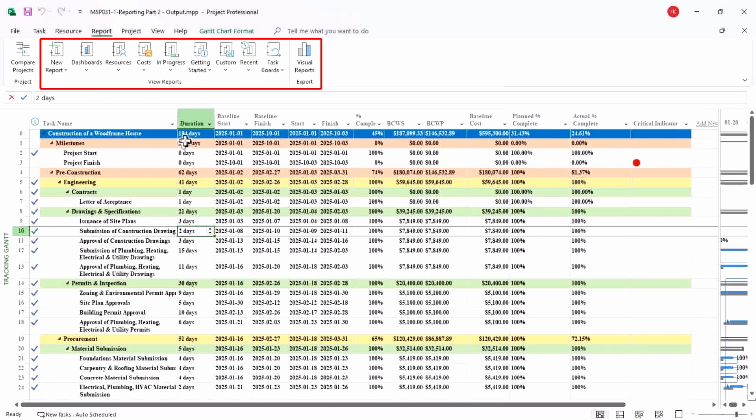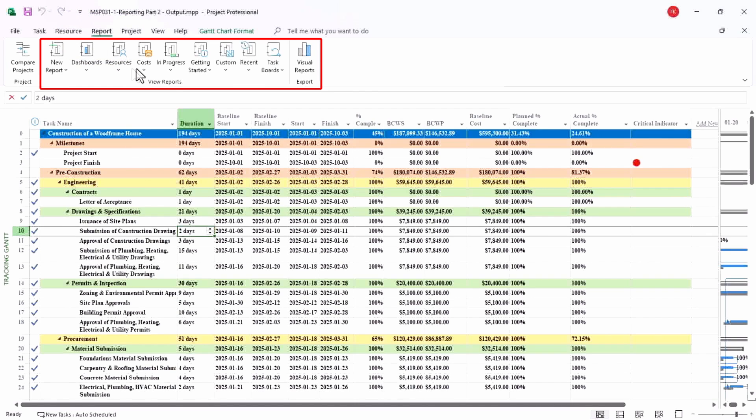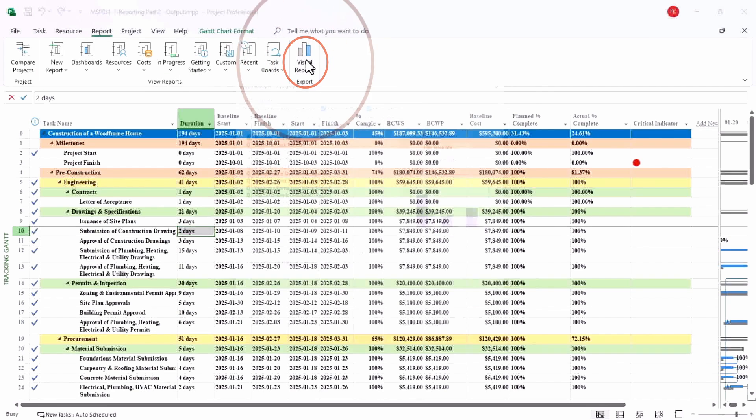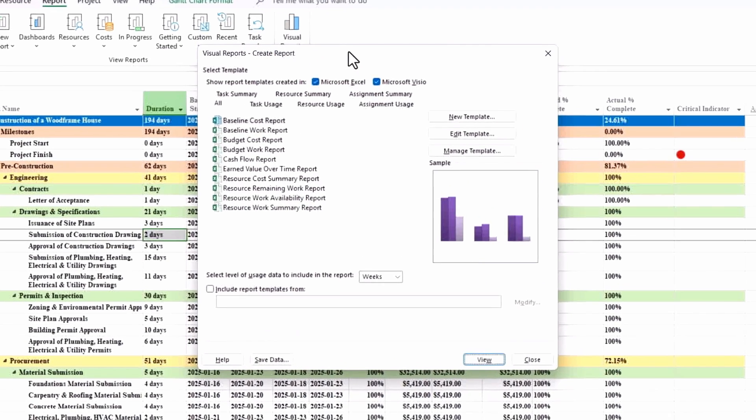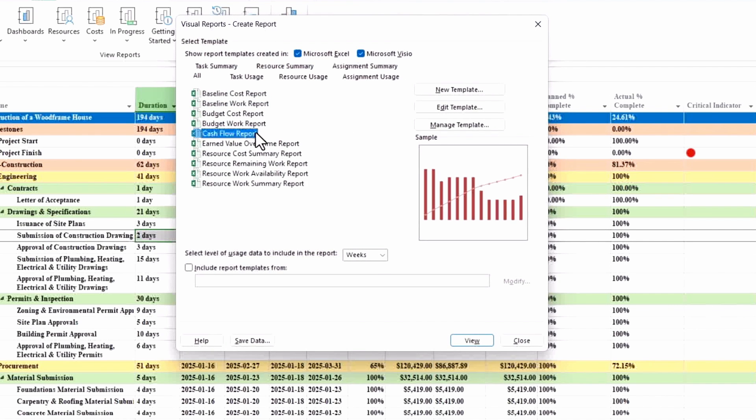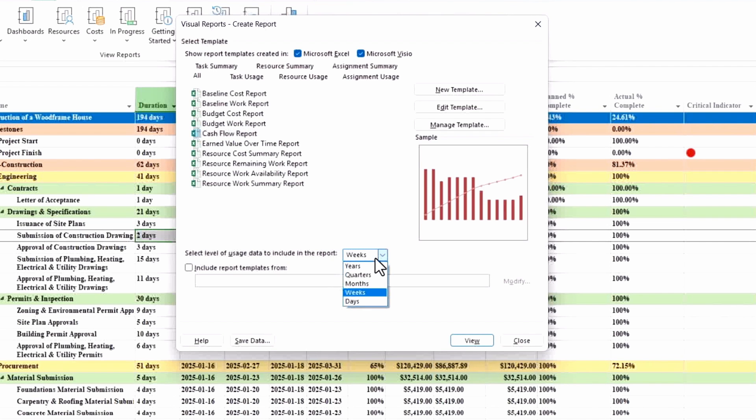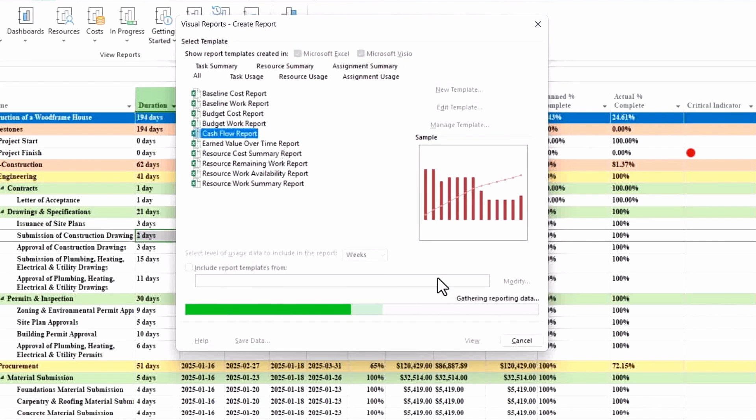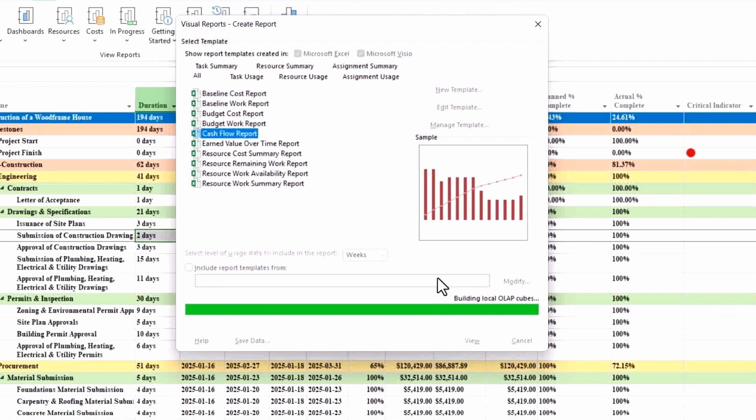We have our project open here and I want to get a report here. So I'll go to reports. It gives me an option with different reports here, like dashboard, resource, cost, getting started and visual report. So I'll go to visual reports now, and under this I have a lot of pre-built reports here for me, like a cash flow report. Let us export and see how it looks. I need it distributed by weeks, which is fine, and I'll click on view. It takes some time to load and it's loading.